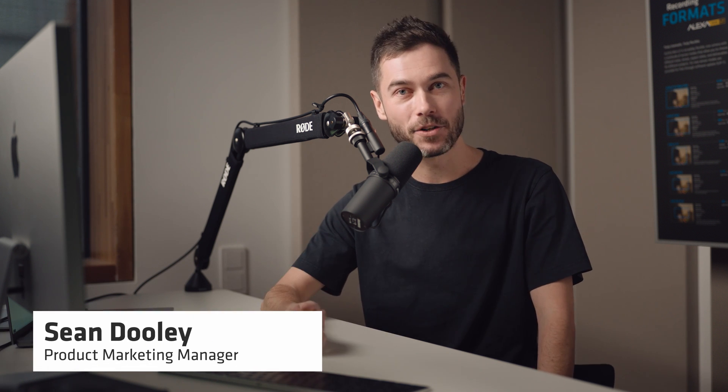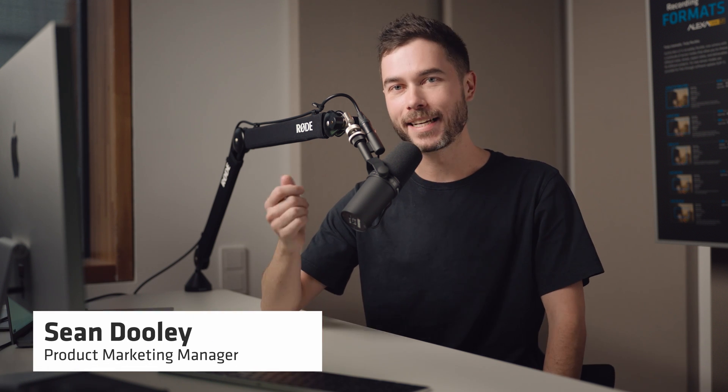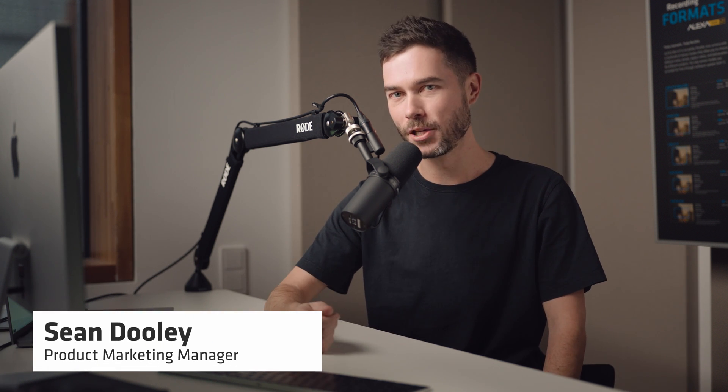G'day there, it's Sean here and this is a tech talk about custom color management for the Alexa 35. Custom color management is a new workflow we've developed to allow users to use their own display render transforms on set.